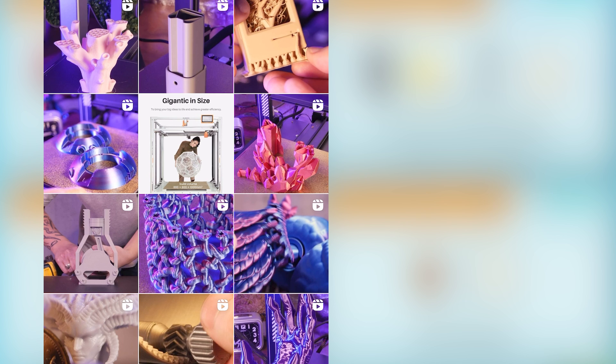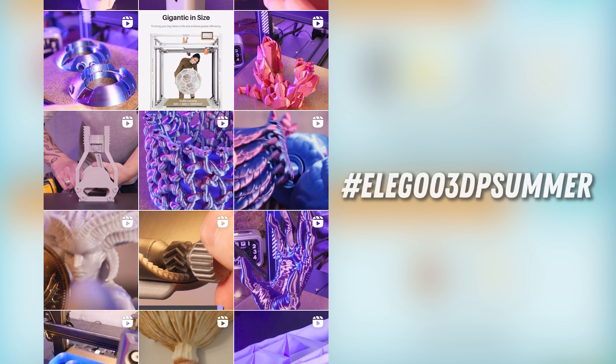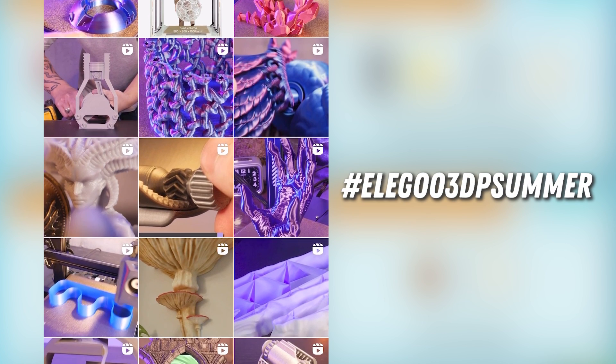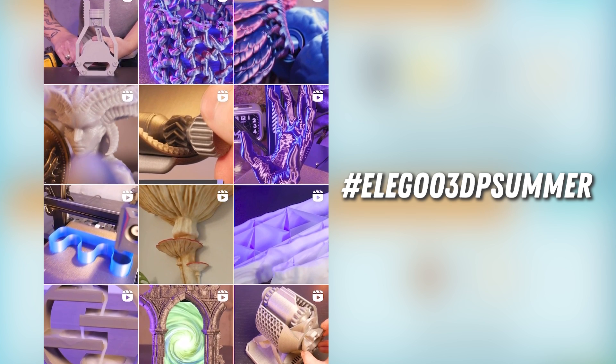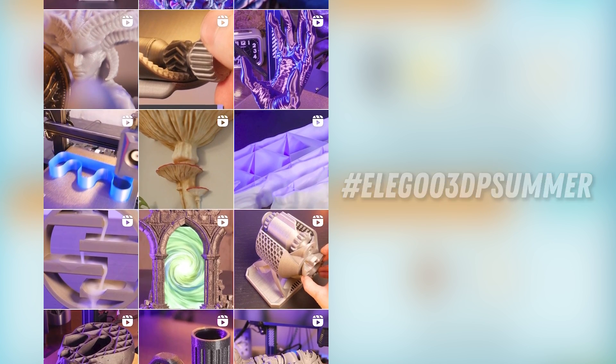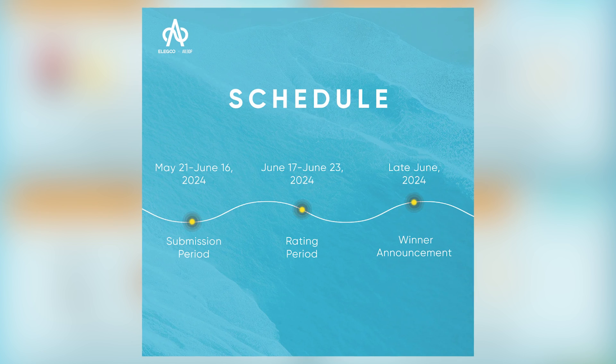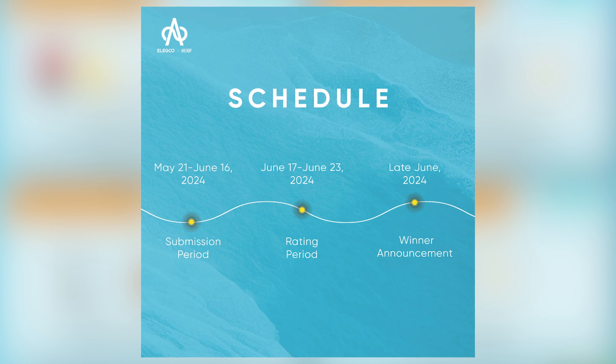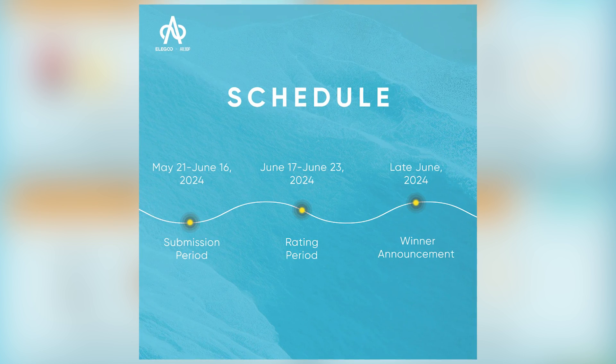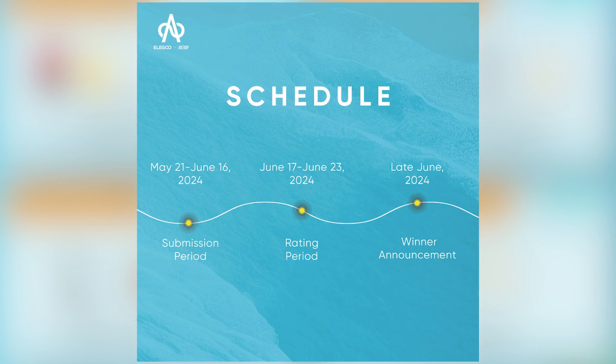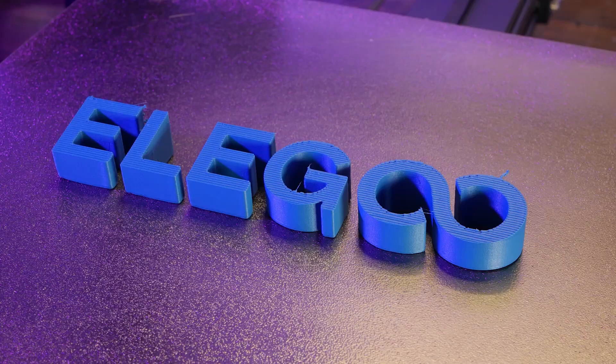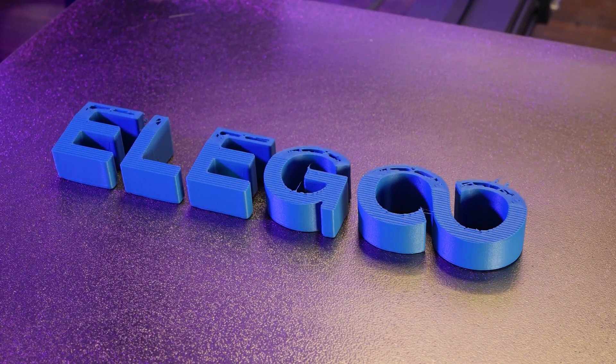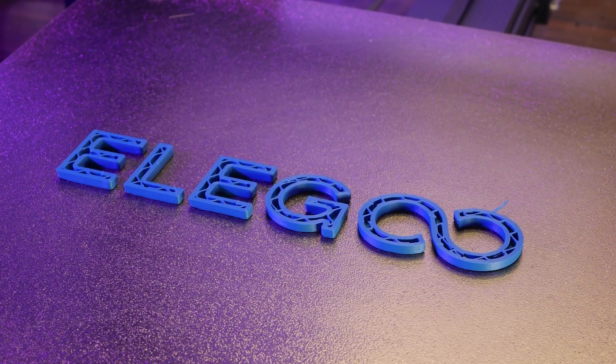You can also post your designs on social media using the hashtag Elegu3DPSummer for a chance to win a separate special prize. Submissions end June 16th and will be judged from June 17th to 23rd. The winners will be announced in late June. For more details on the contest rules, visit the link in the description.